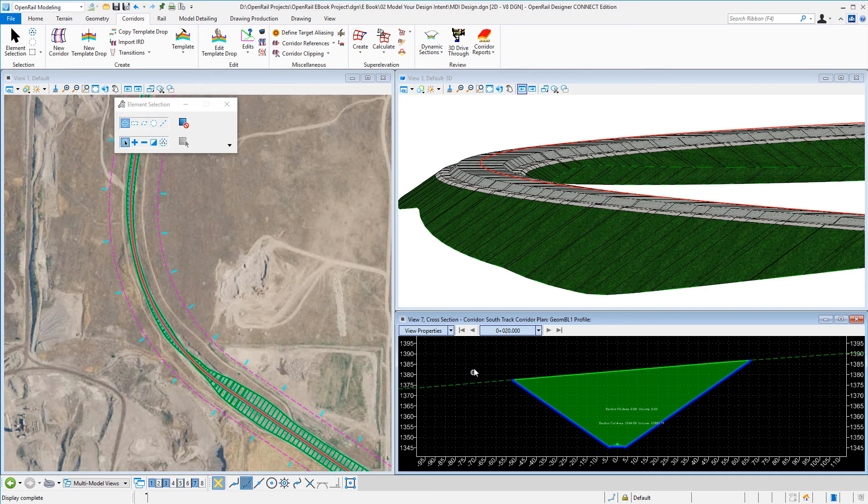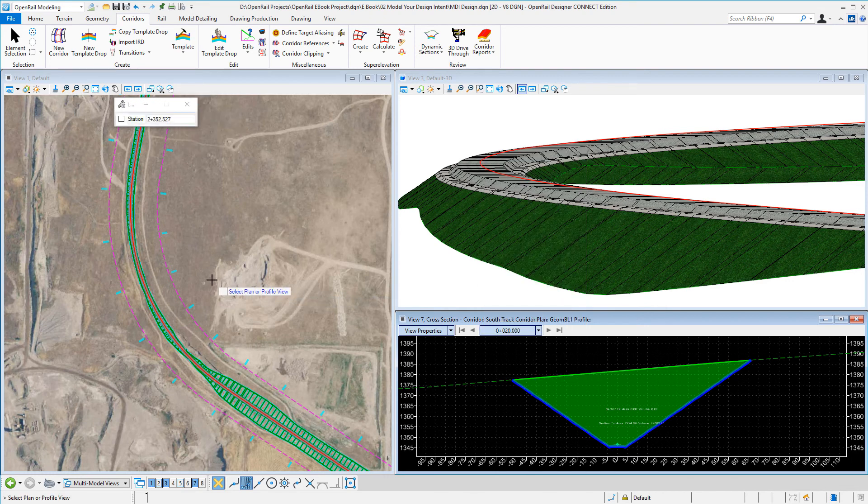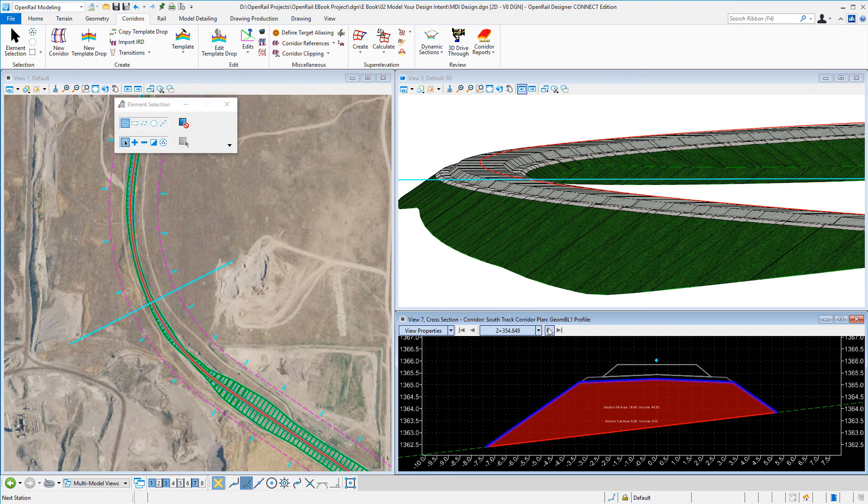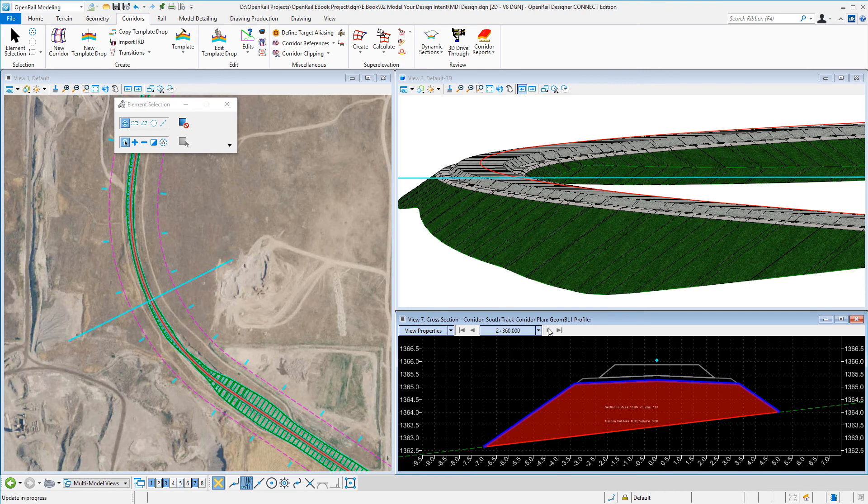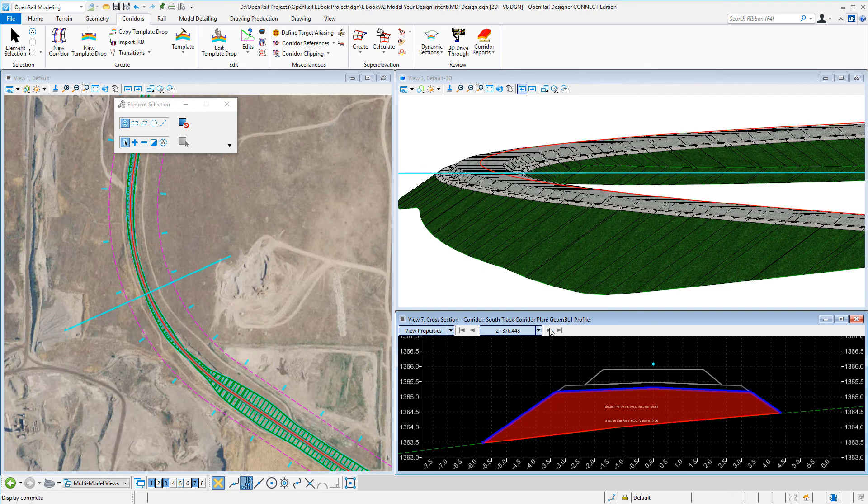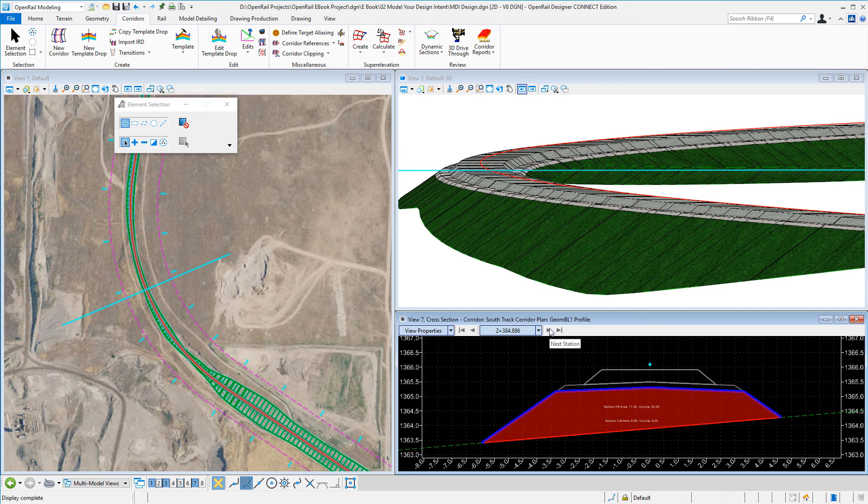Or I could locate via a plan and again I'm stepping through, and you see on my 3D view the section line as I'm cutting through the 3D model and the volumes changing accordingly.